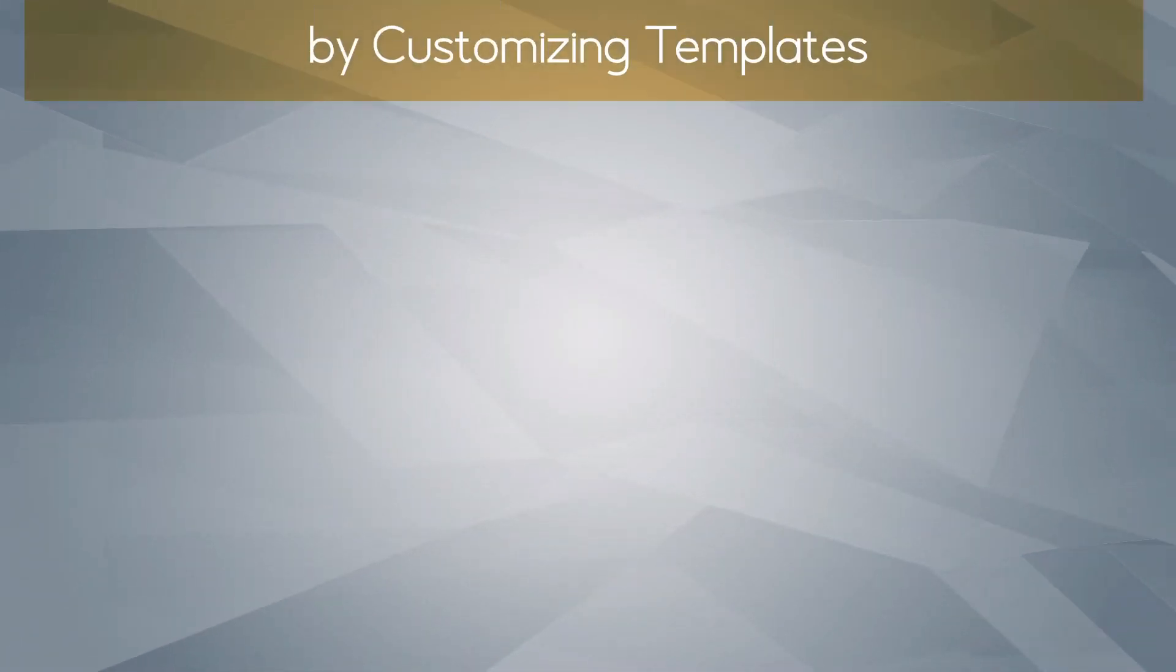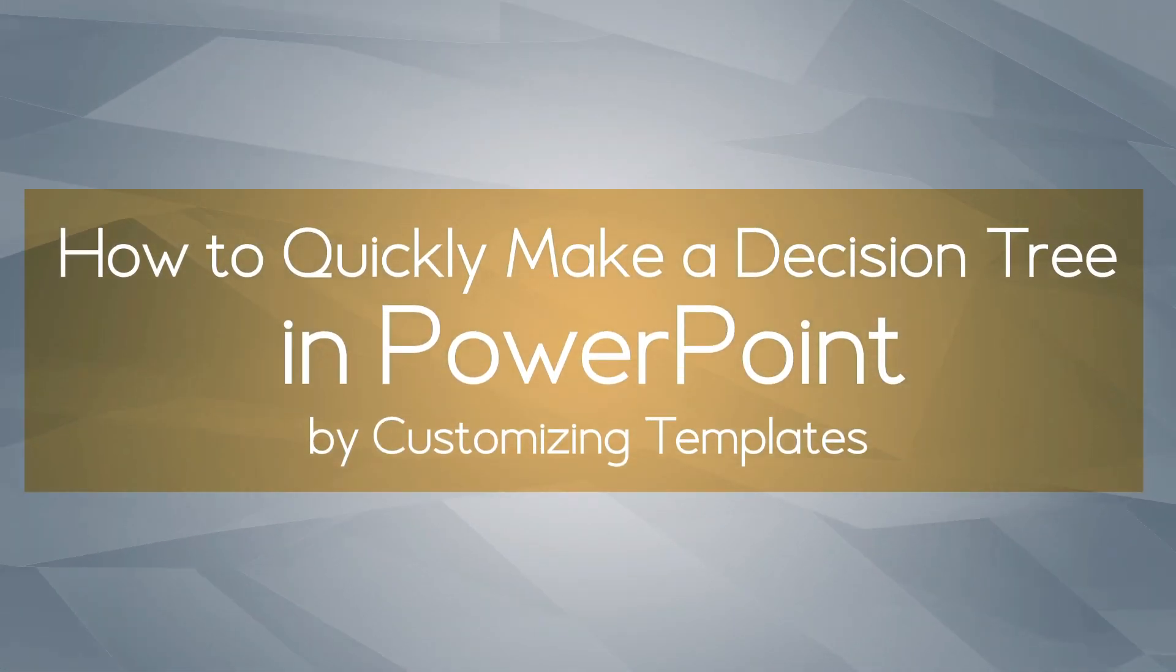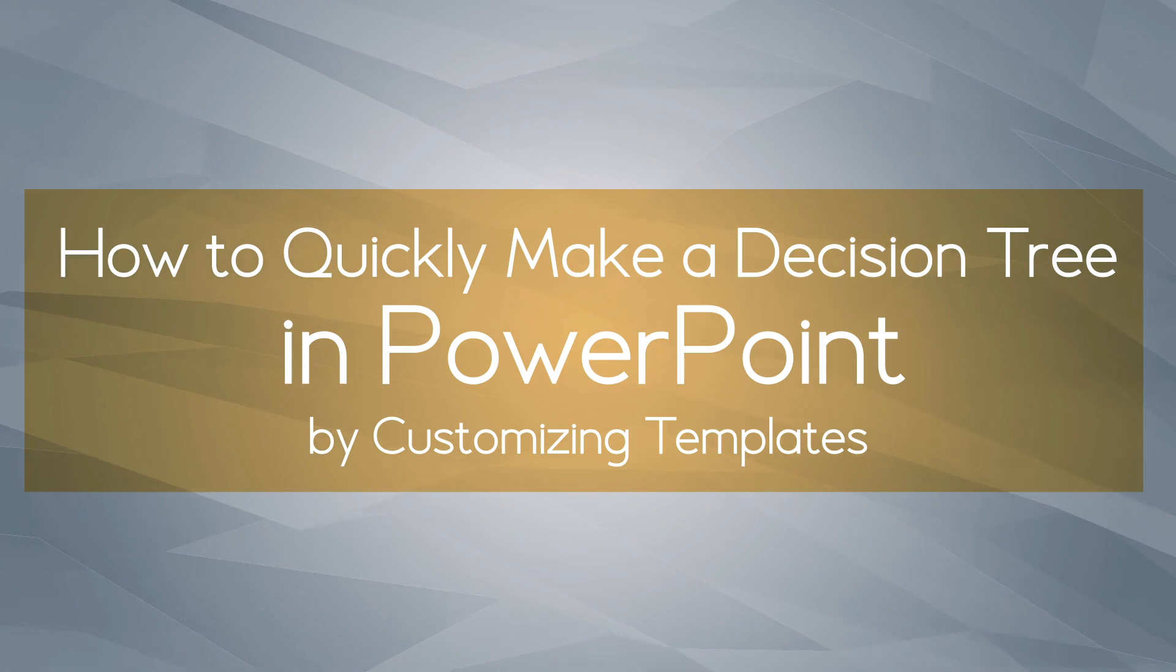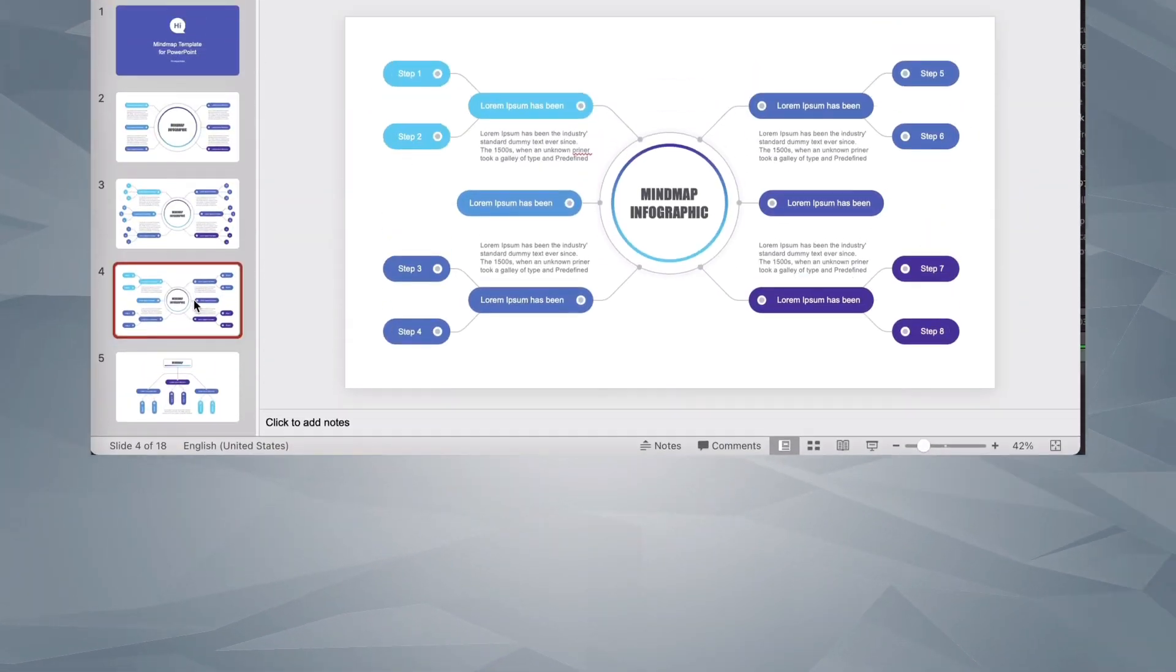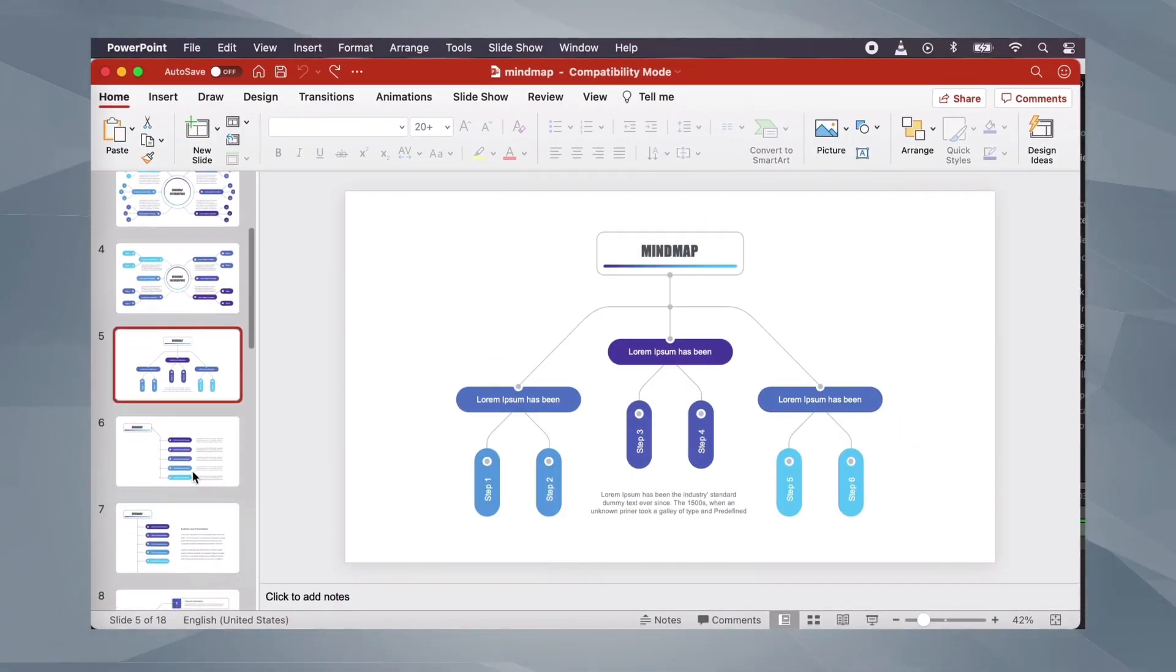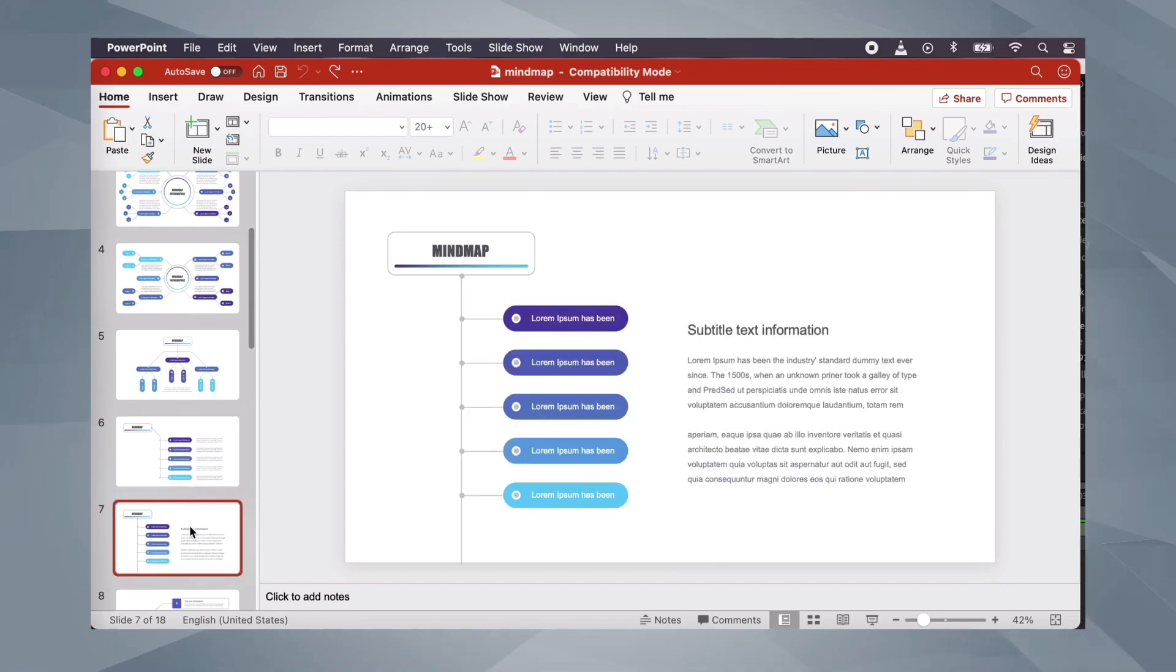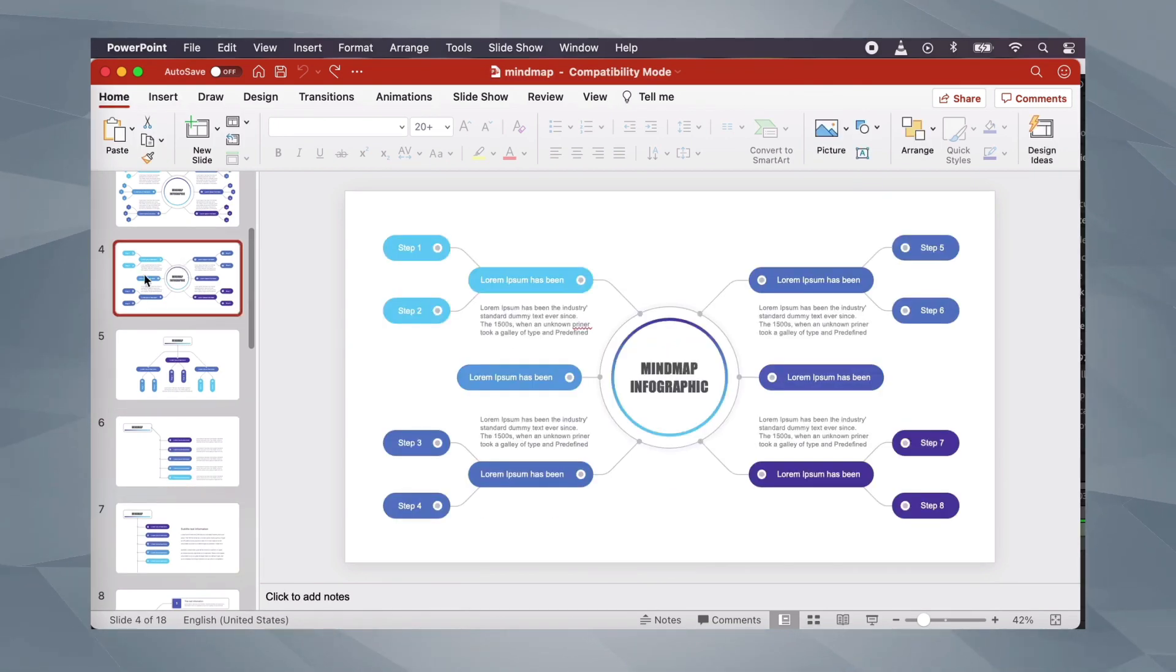In this demonstration, we'll look at how to quickly make a decision tree in PowerPoint by customizing templates. We'll use a professional mind map template that you can download on Envato Elements. It's got tons of options and is easy to use, too.